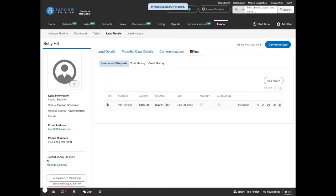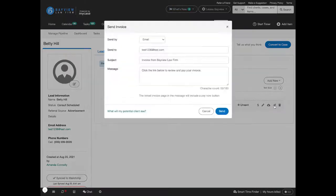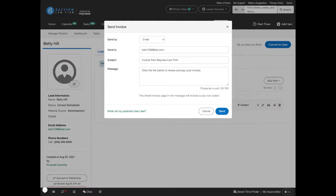Once you save the consultation fee, you can see it has a status of unsent. So if you want to send it, you can just click the send icon, and that will send the consultation fee to the lead via email.